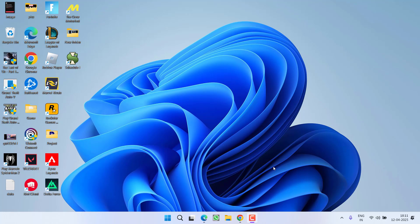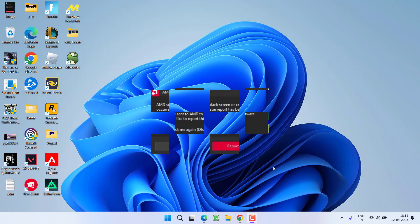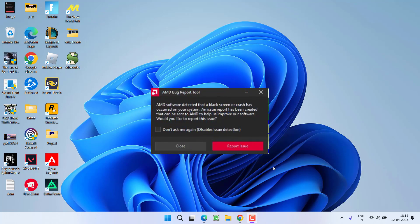Hey friends and welcome back to my channel. This video is about fixing the AMD GPU error: AMD software detected that a black screen or crash has occurred on your system.